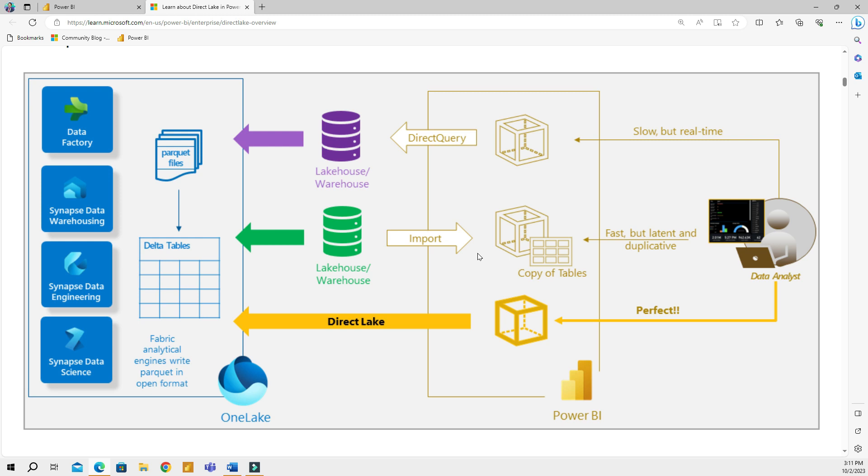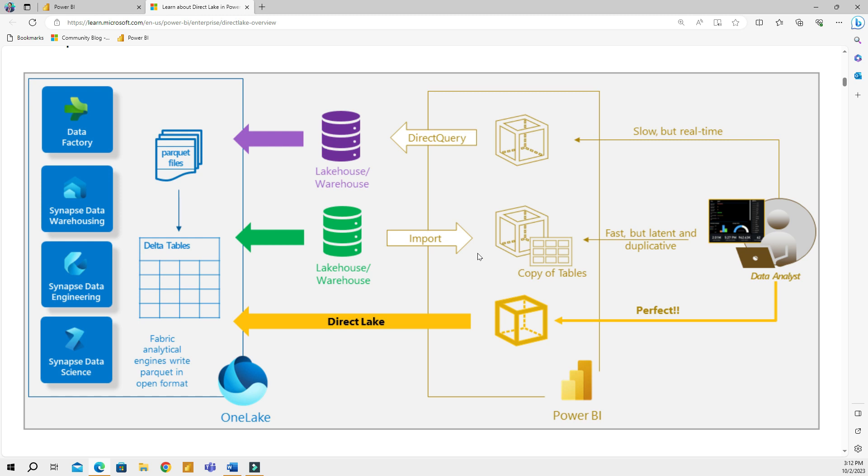Within the Power BI community, the import mode is synonymous with speed. The import mode pulls data from a source into the Power BI internal memory, and this results in very quick performance. You can use the full spectrum of Power BI capabilities, including Power Query transformations and complex DAX.